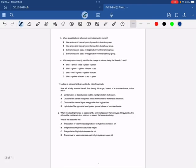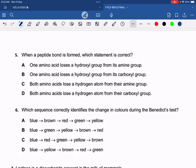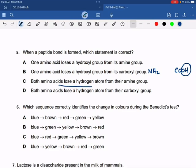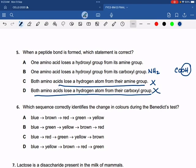Moving on: when a peptide bond is formed, which statement is correct? One amino acid loses a hydroxyl group from its amine group — no. One amino acid loses a hydroxyl group from its carboxyl group — yes, because the carboxyl group is COOH and the amine group is NH₂, so the OH group is removed from the carboxyl group to make a peptide bond. Both amino acids lose a hydrogen atom from their amine group — wrong. Both amino acids lose a hydrogen atom from their carboxyl group — also wrong.